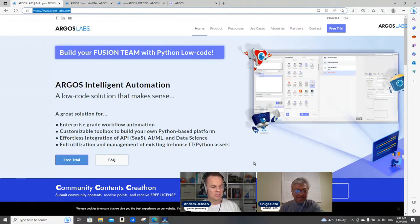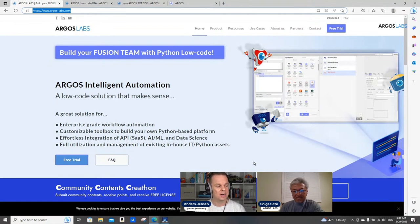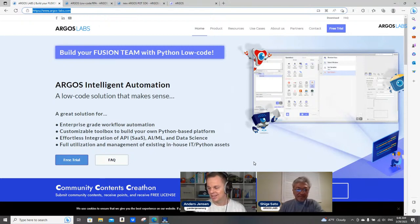We saw a lot of Argus Labs yesterday. We have loads of questions and I want to welcome all the viewers out there. When you have a question for CK or Argus Labs, just post them in the chat. I'll collect them in chunks and make sure we answer every one of you. We have Autobase in the chat — hello Autobase, nice to see you.